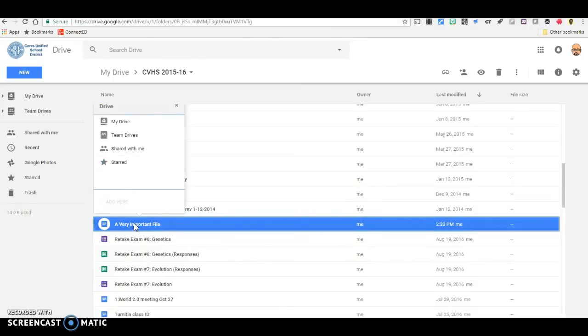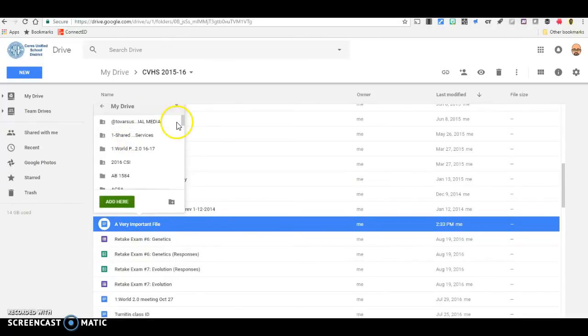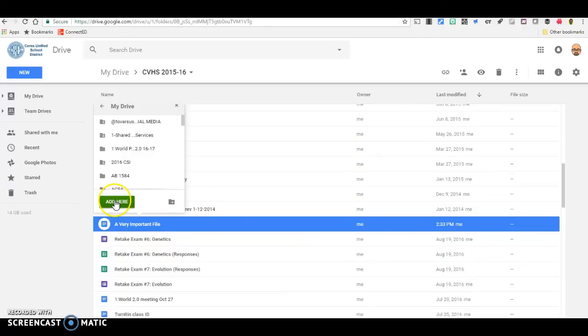Notice a small window pops up that looks very similar to the make a copy window but now there is a green button. Not the blue button for making a copy but rather a green button that says add here.